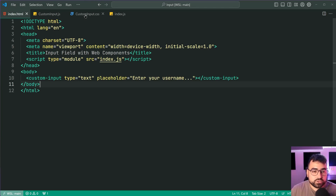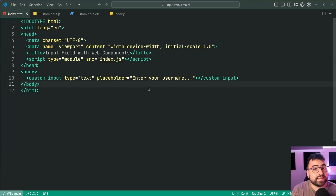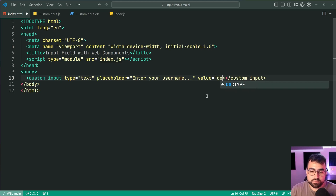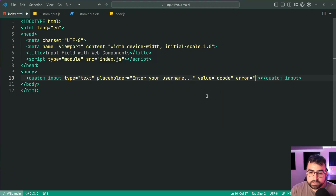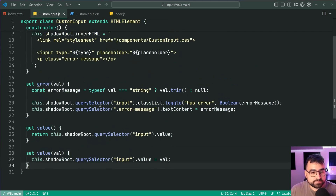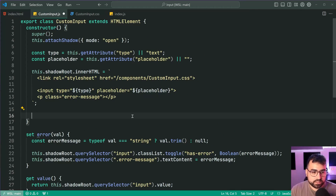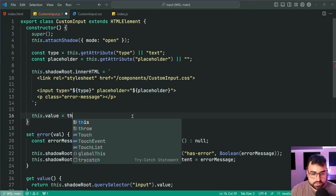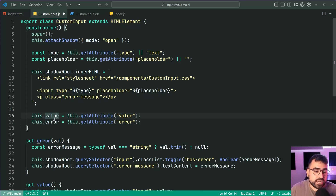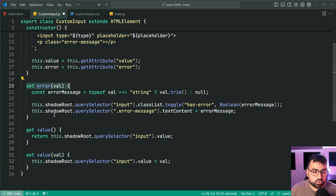The last thing is to accept both the value and the error message when the component first gets rendered, similar to a standard input field. In the HTML we say custom-input with value equal to 'decode' by default and error equal to 'wrong username'. Save this, go back in the browser — we don't get those attributes used yet. Back in the constructor, we simply say this dot value equals this dot getAttribute of 'value', and the same for error. Since dot value and dot error call the setters, all that logic runs automatically. Save this, back in the browser — we get that default state right off the bat.